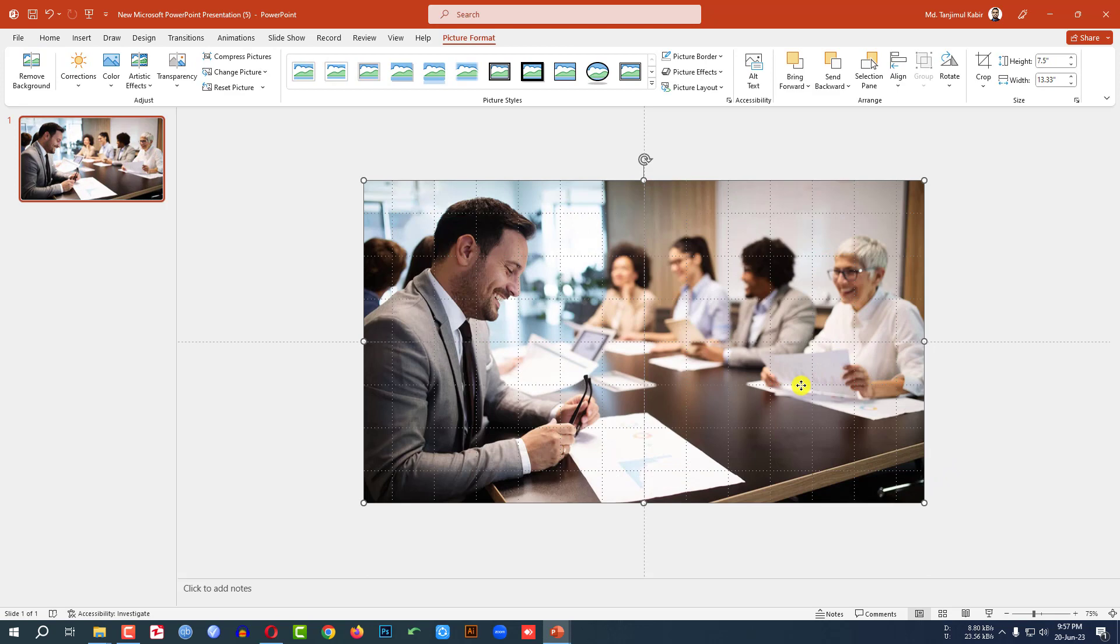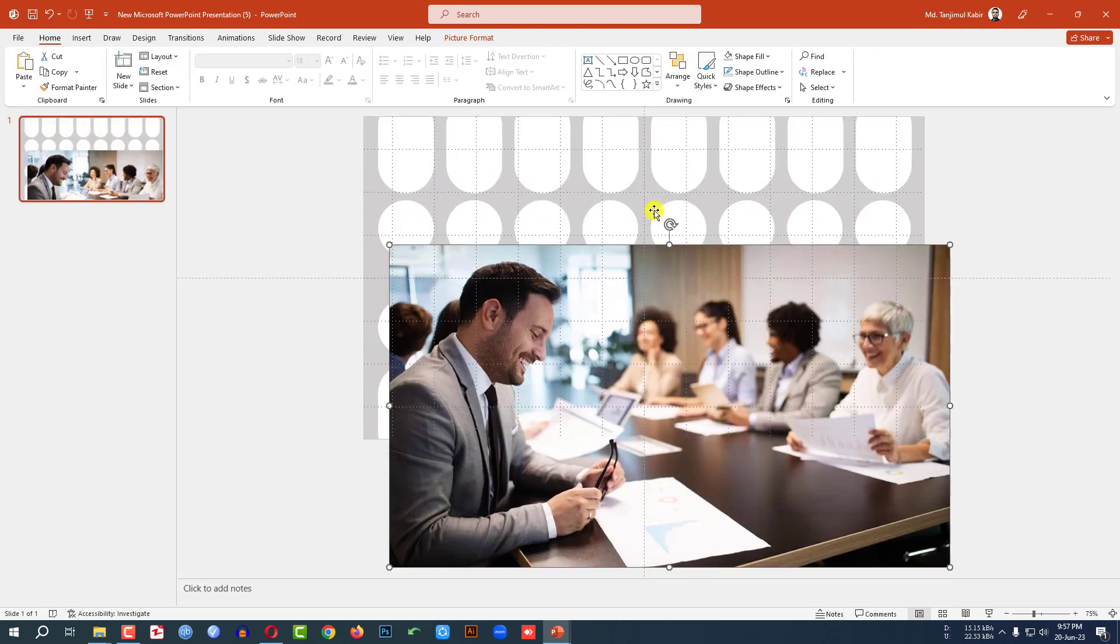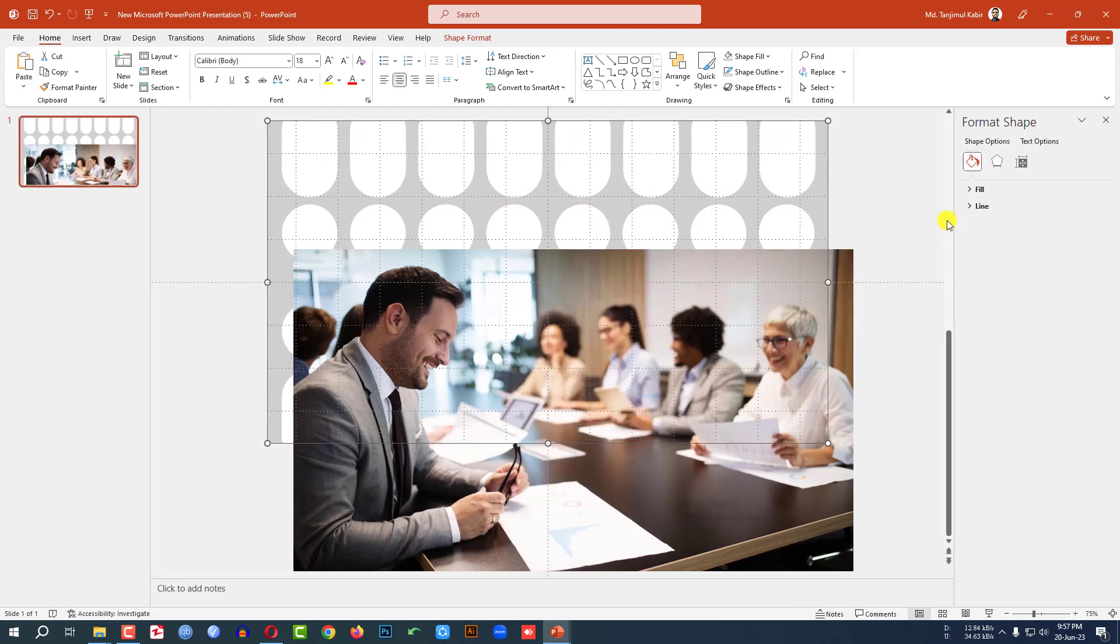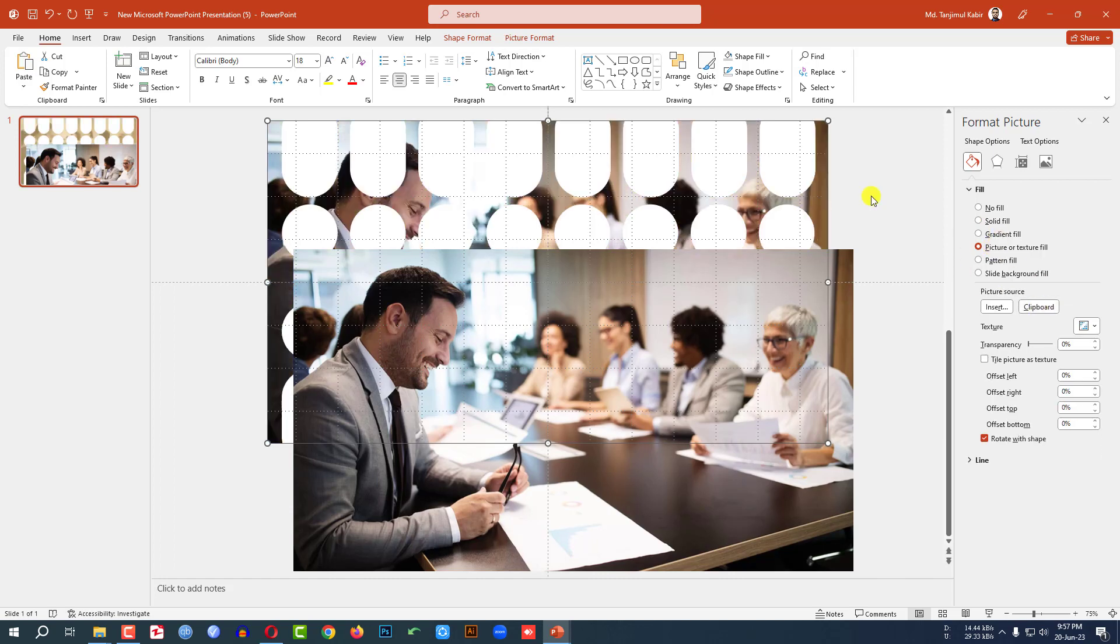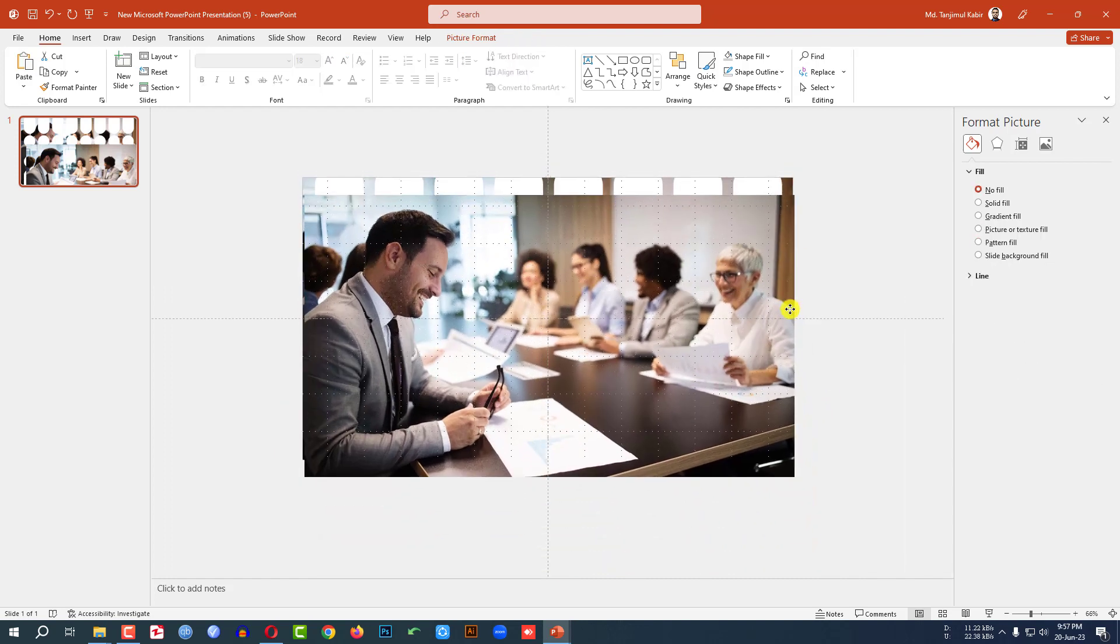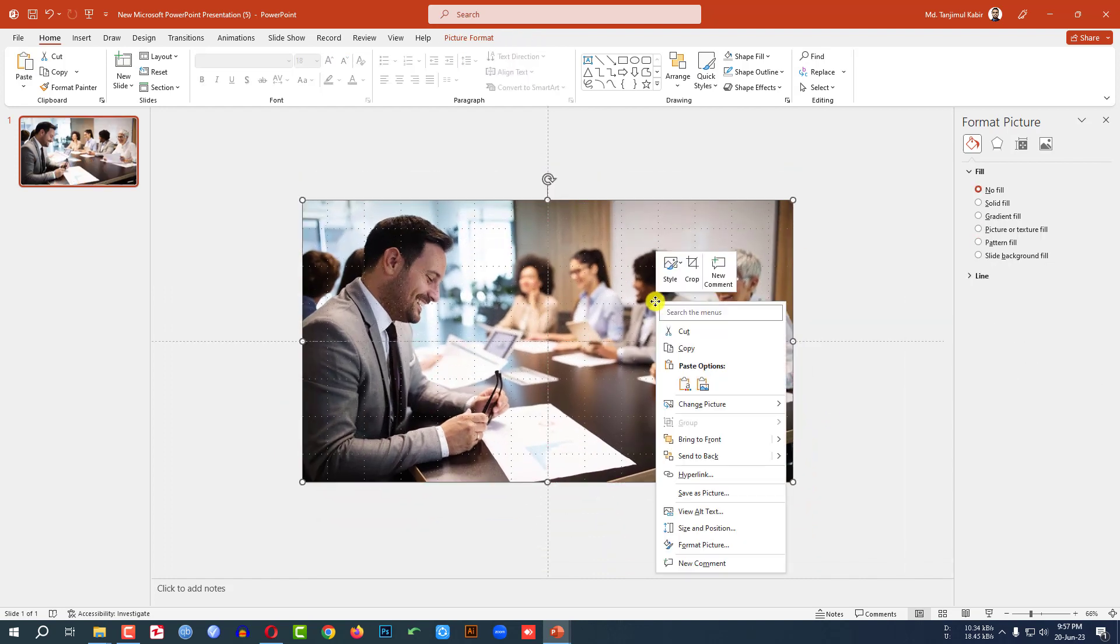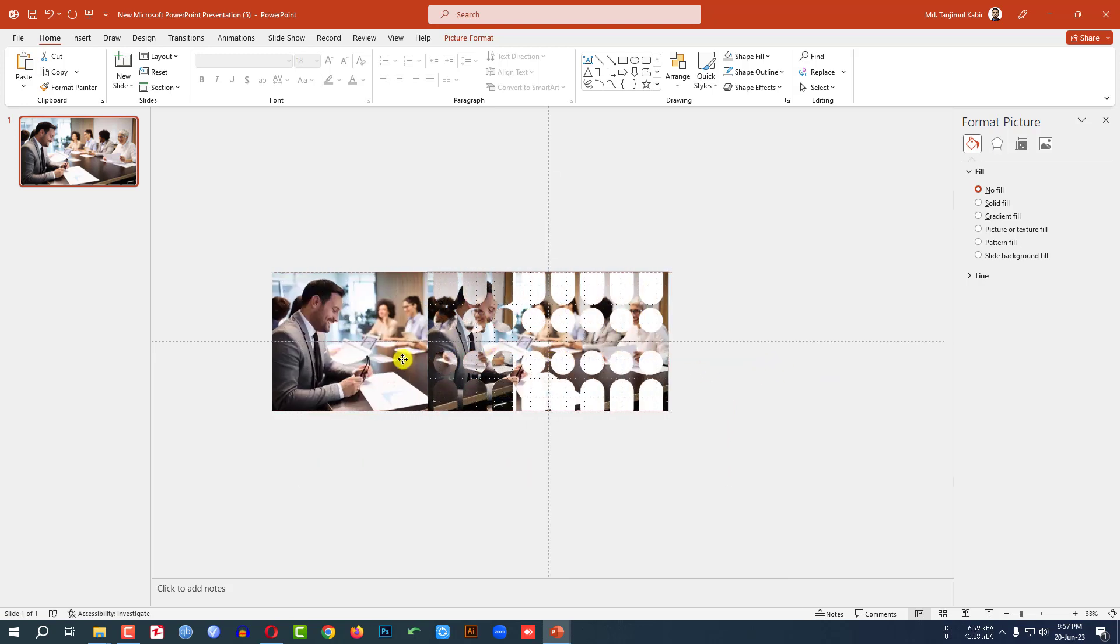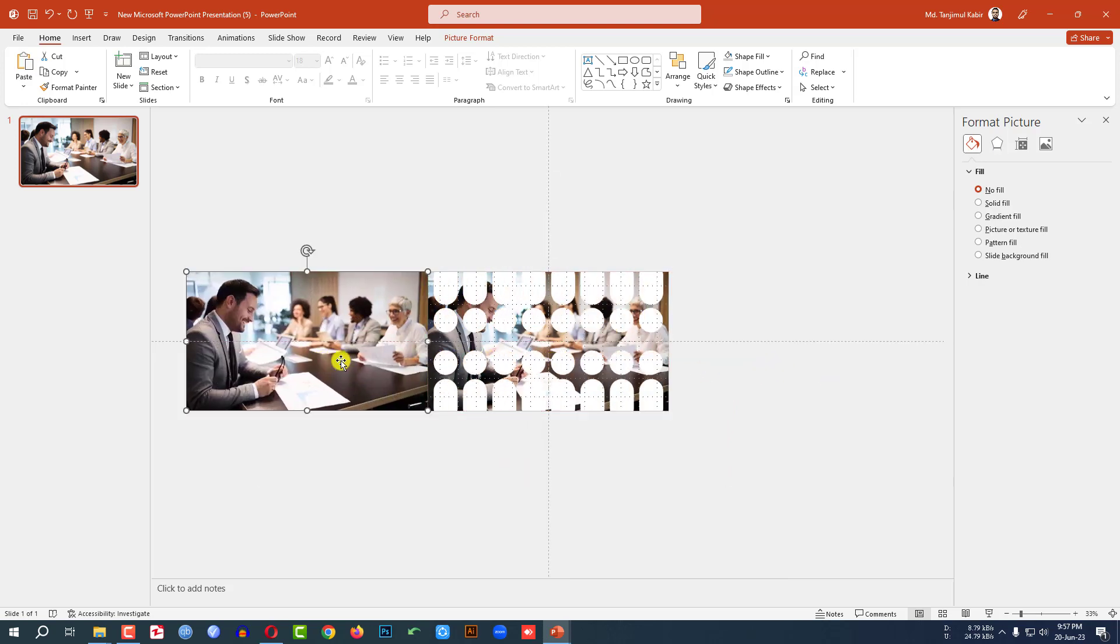Now Ctrl C to copy. And let me select this shape, click on right button, go to format shape, go to fill, go to picture or texture fill, click on clipboard. Then let me place the picture over here, click on right button and send it to back. Then let me zoom out and place the picture.